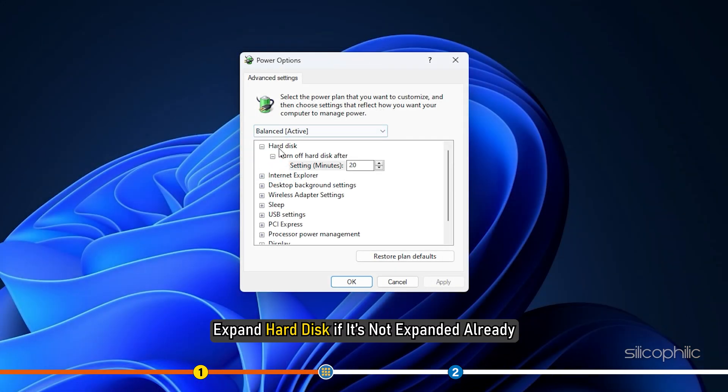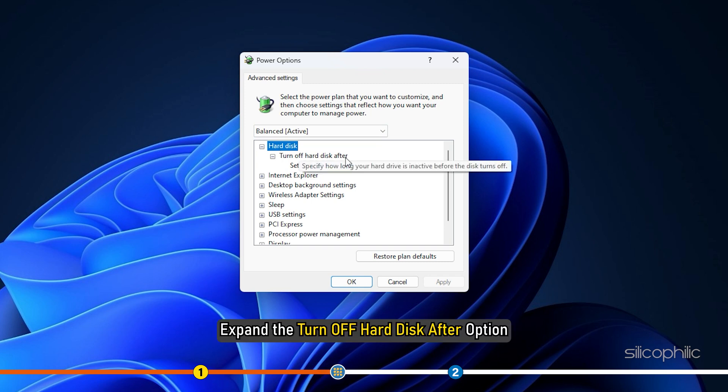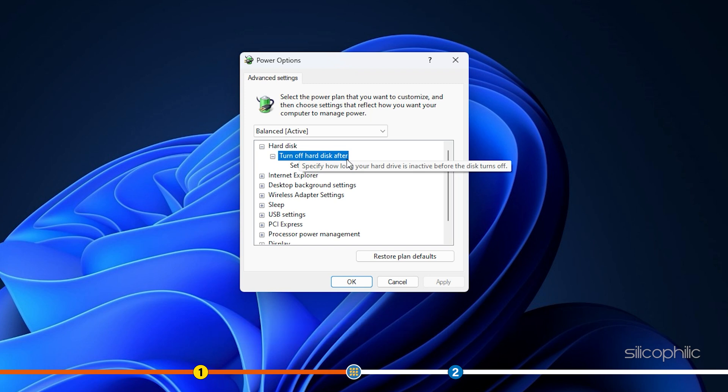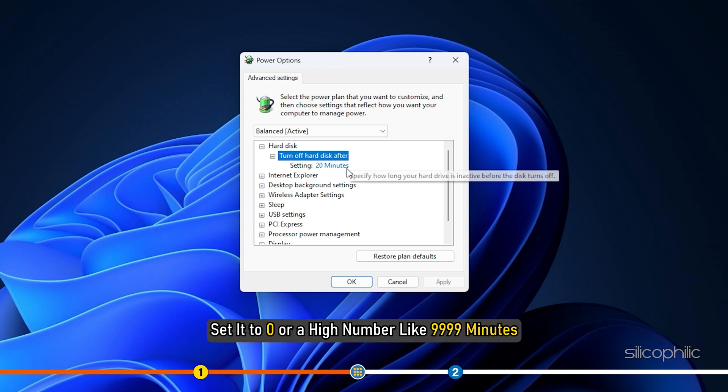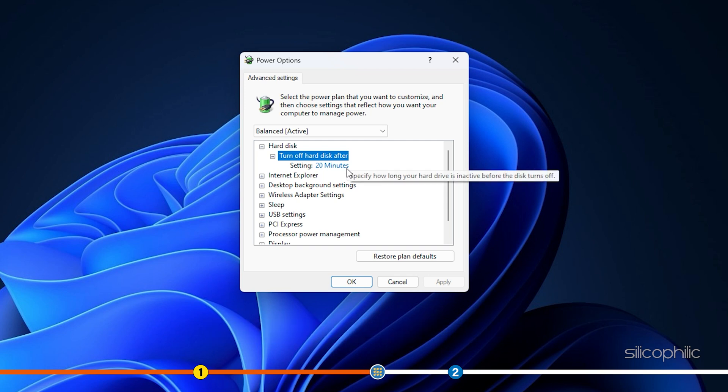Expand hard disk if it's not expanded already. Expand the turn off hard disk after option. Set it to 0 or a high number like 9999 minutes.